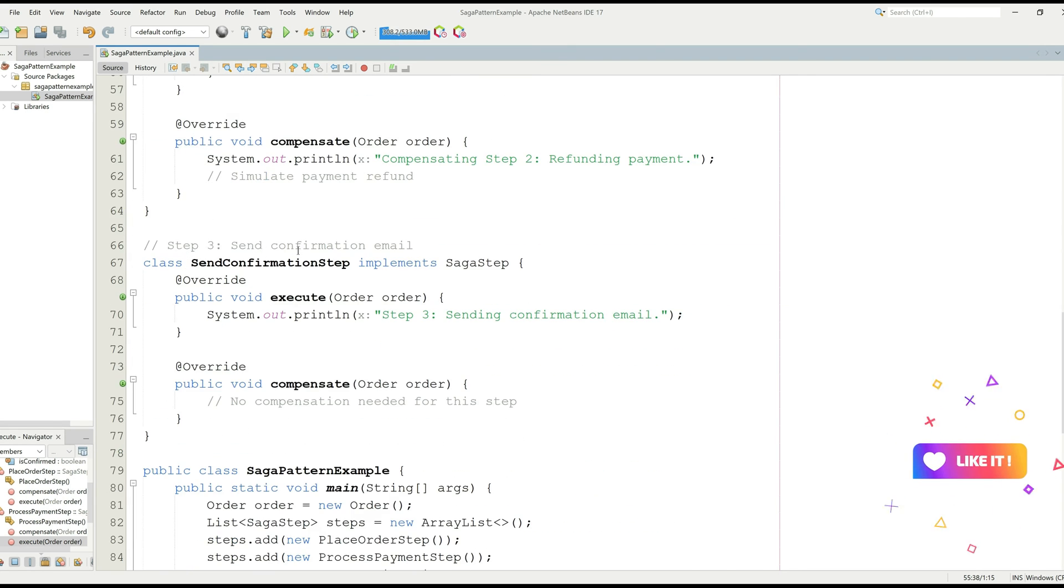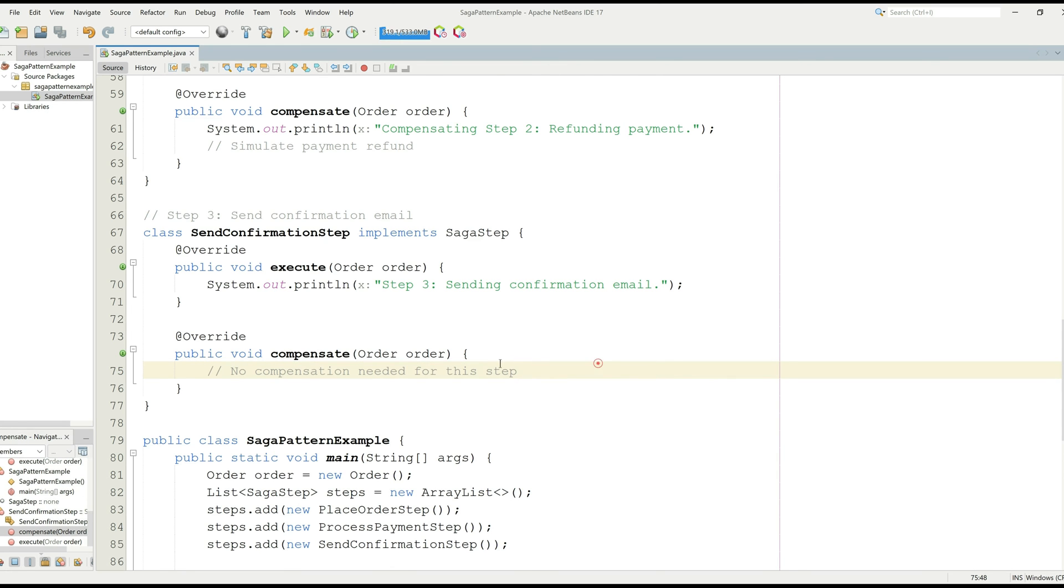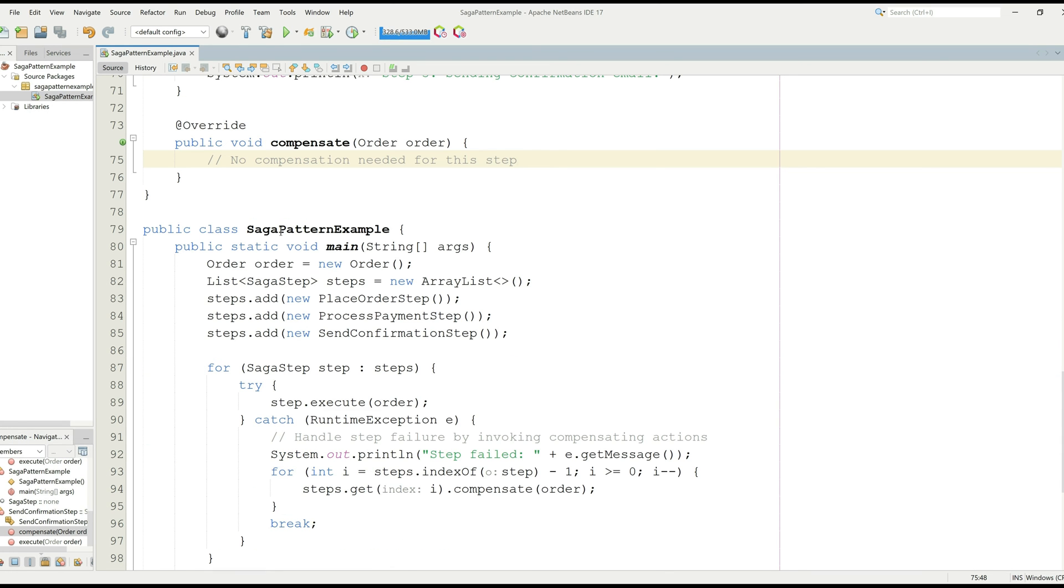Let's move forward to the third step which is called send confirmation step, which is printing the sending confirmation email. And if something goes wrong, we can print another statement right here.